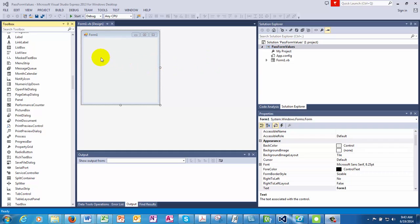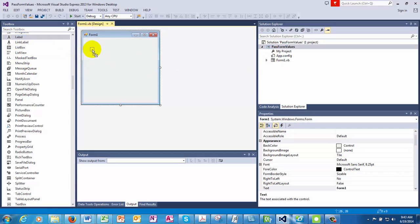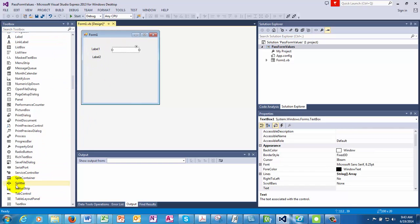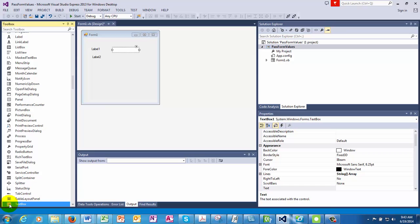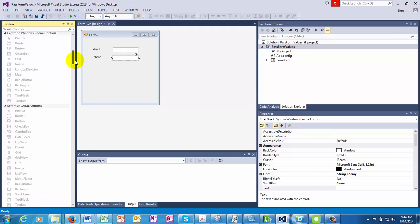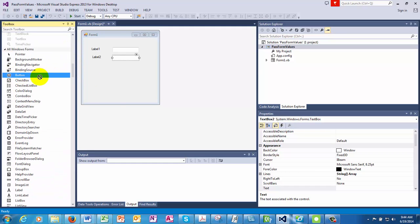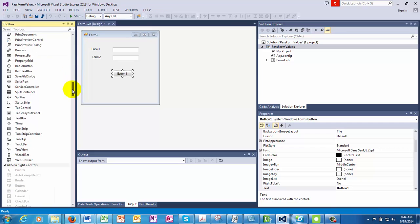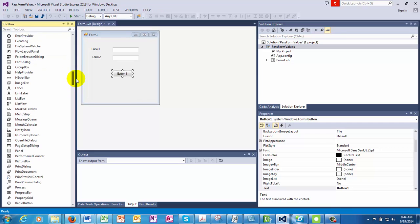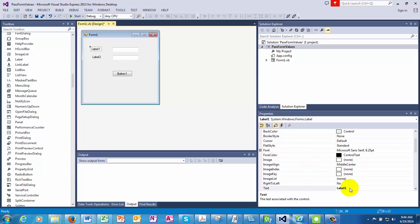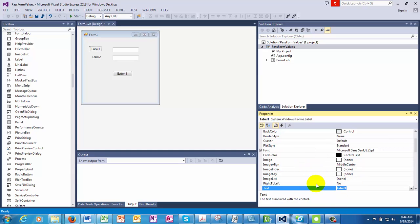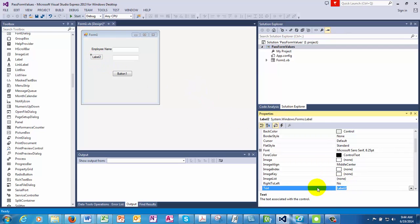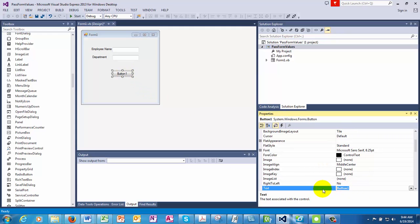Let's start with the first form. So I'm creating a form which is called form one. I'm going to throw some labels up there and two text boxes and a button. The first label would be employee name. The second could be department. And the button could be called lookup.